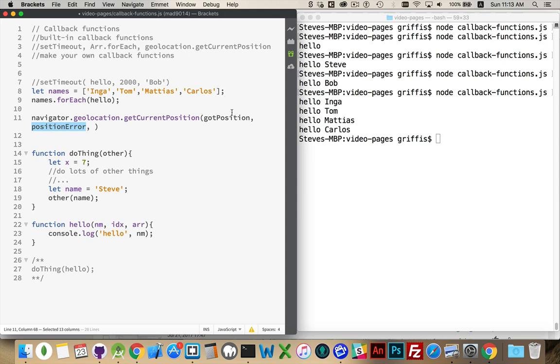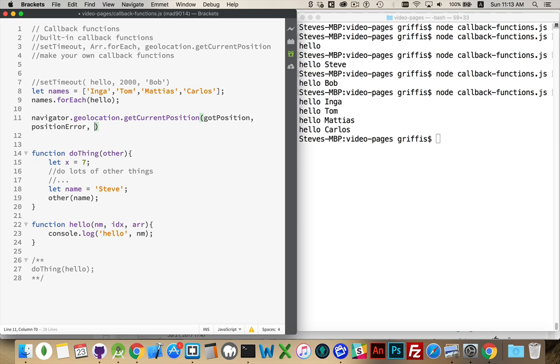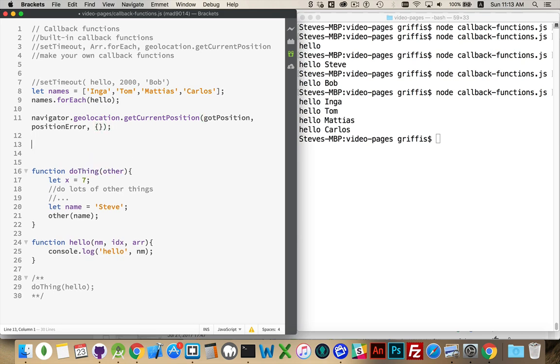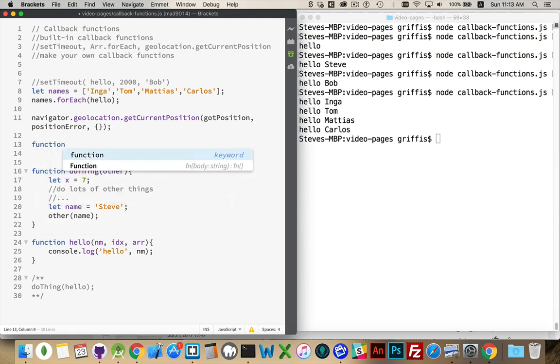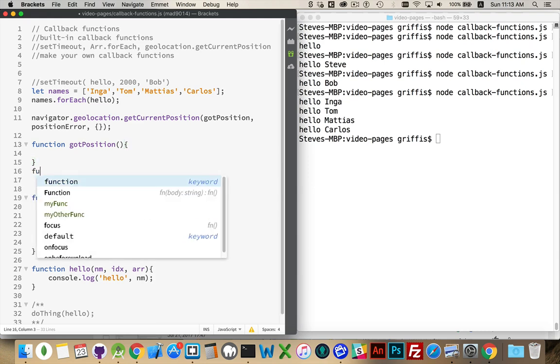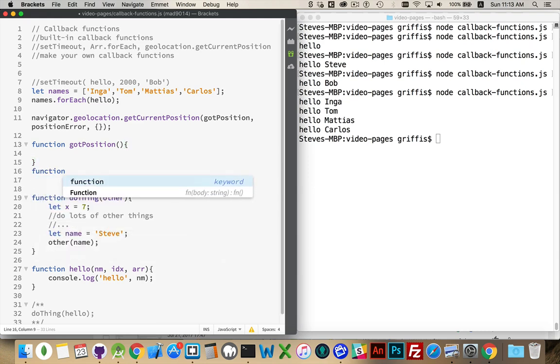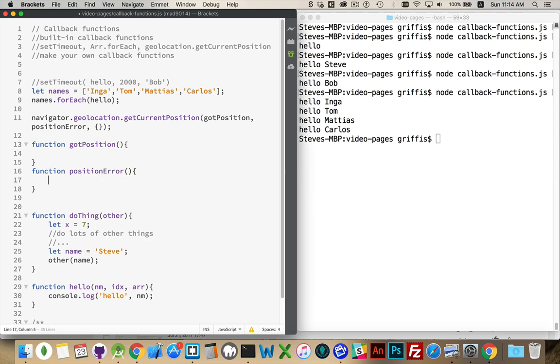So, it's going to call this one or this one. And then, options is just an object with parameters that you can pass in like that. And, for this to work properly, that means somewhere in the code, I'm going to have a function called gotPosition. Somewhere else in the code, I'm going to have a position error function.